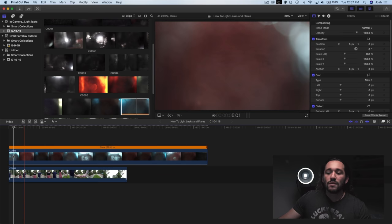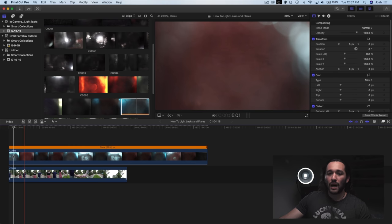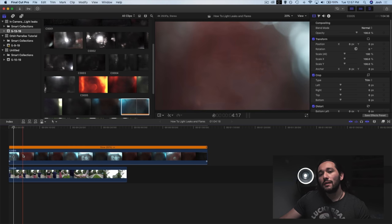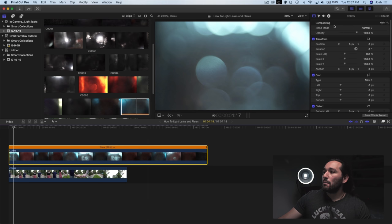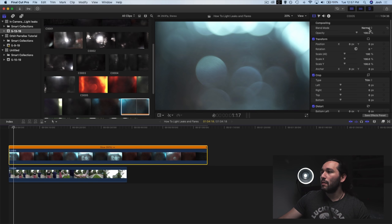And now we have our light leak on top of our clip that we selected. And if you notice here, our light leak dominates the lower clip because we have to adjust the compositing mode.